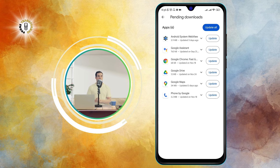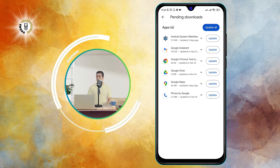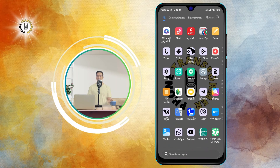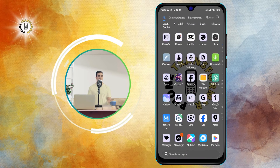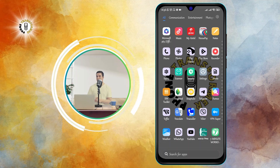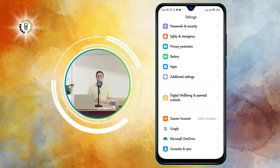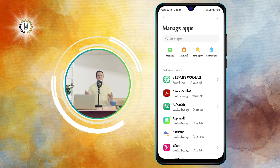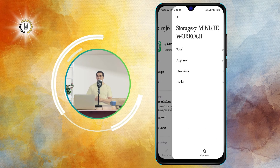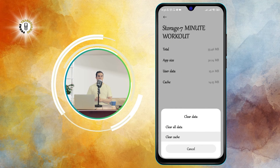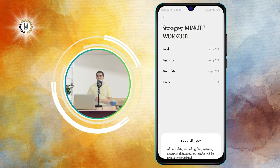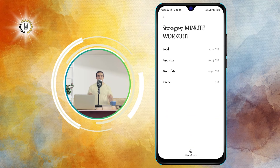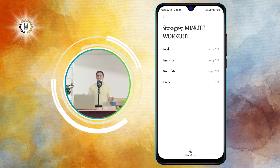Step 8: Clear your app cache and data. Another step to stop buffering is to clear your app cache and data. To do this, go to your phone settings and tap on Apps, then tap on the app you want to clear and tap on Storage. Then tap on Clear Cache and Clear Data and confirm your action. This will delete all the information and files that your app has stored, which may make it run faster and smoother.